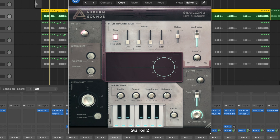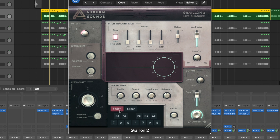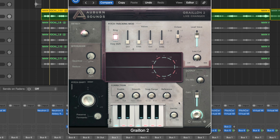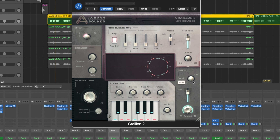For the last one, Graillon: to set the pitch, there's a little icon where we can go and select A sharp minor. For the dry mix, we want this all the way down — it controls how much of the dry signal passes through, so leaving it down keeps it fully wet.